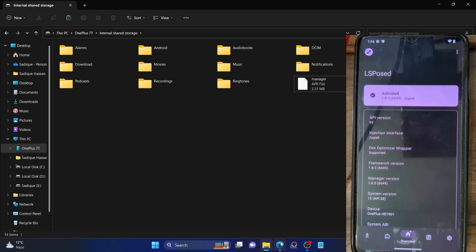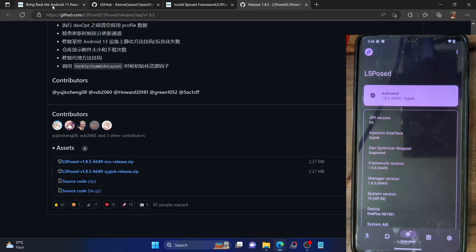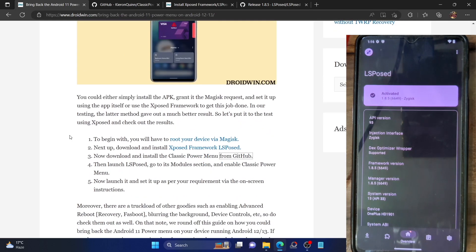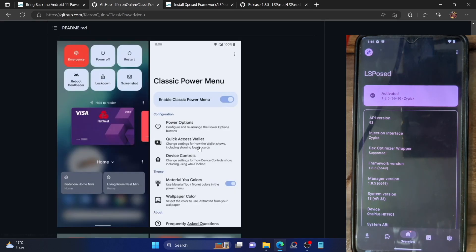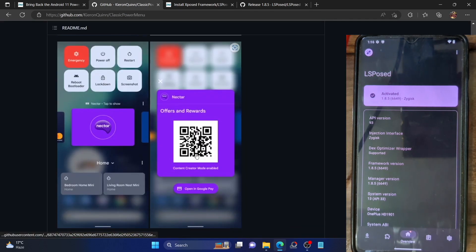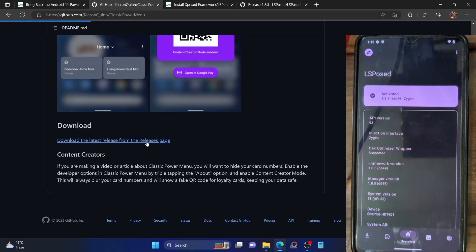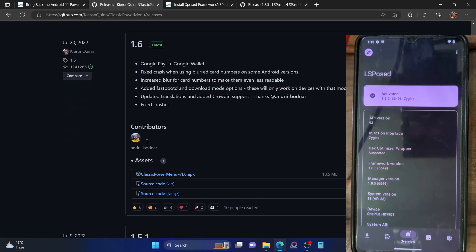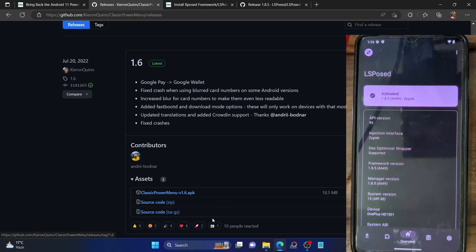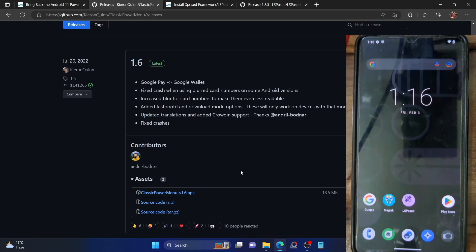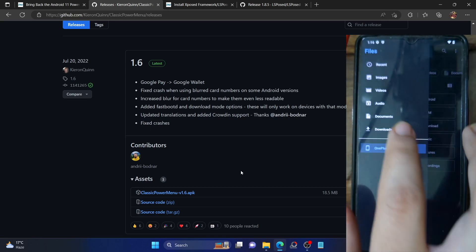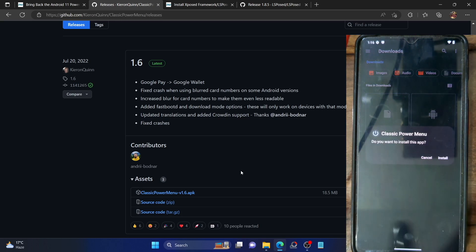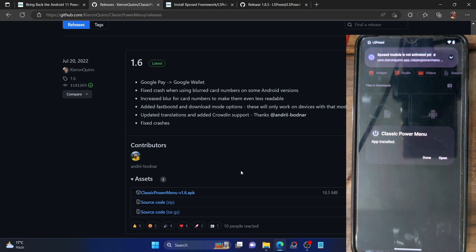With this we now have the LSPosed framework on our device. Our next course of action is to install the Android 11 power menu. Go back to my guide — the link is given in the description — and then download the Classic Power Menu from GitHub. Go to its GitHub page, go to the release section, and download the APK file. The latest version is version 1.6. Download the APK and place it on your phone, then install it.